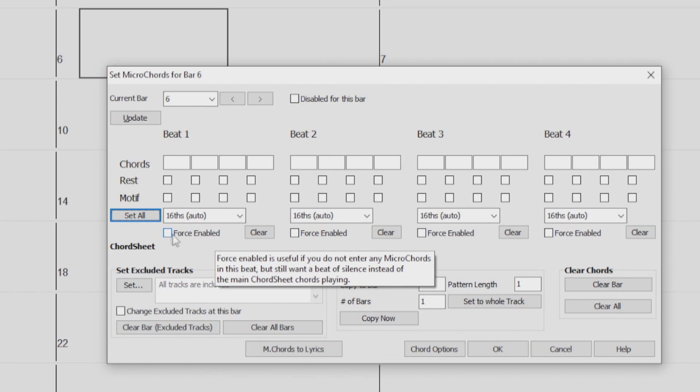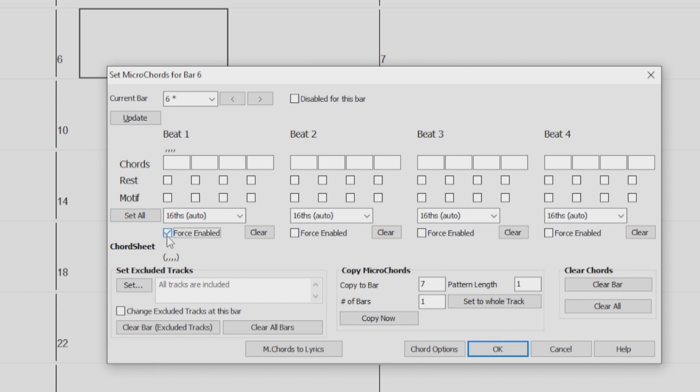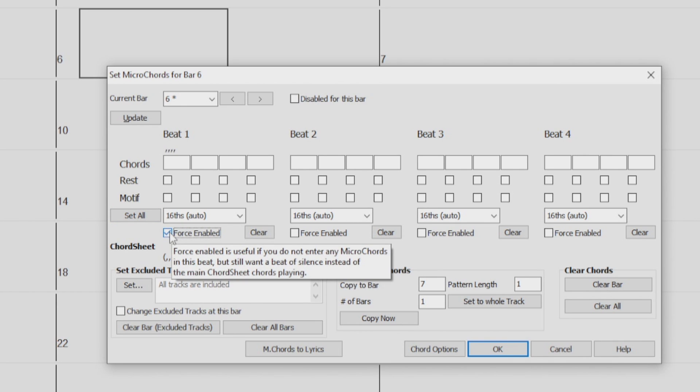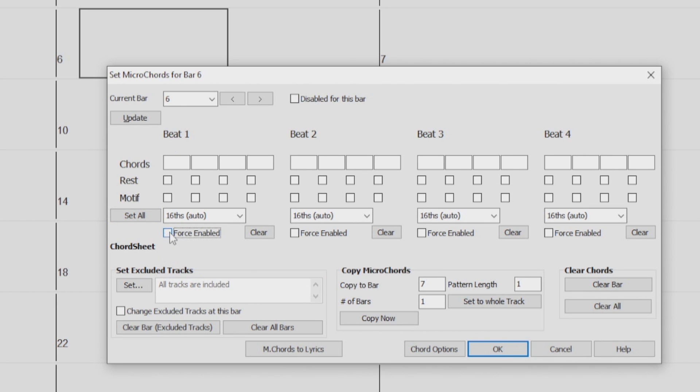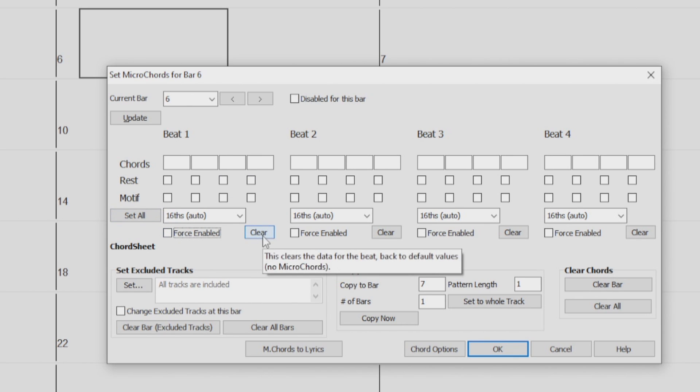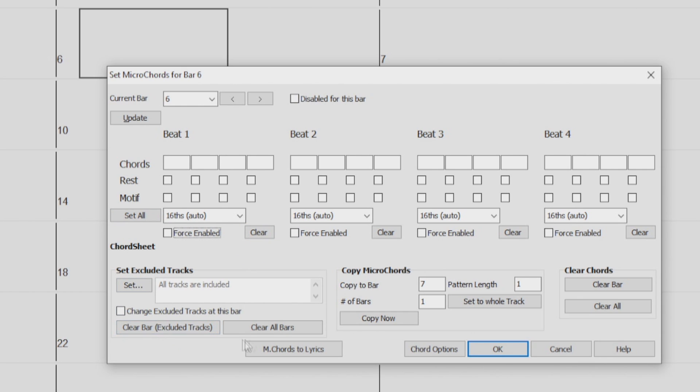Forced Enable is used if you do not enter any Micro Chords in the current beat, but still want a beat of silence instead of the main chord. The Clear button will clear any data for the beat above. This Set Exclude Tracks area allows you to select tracks to be excluded from playing the Micro Chords. We will also go over this later in the video.